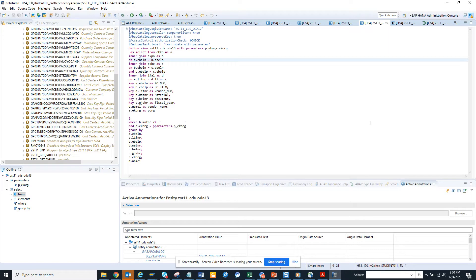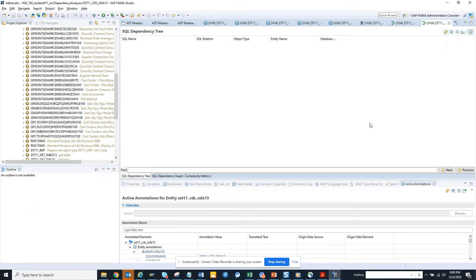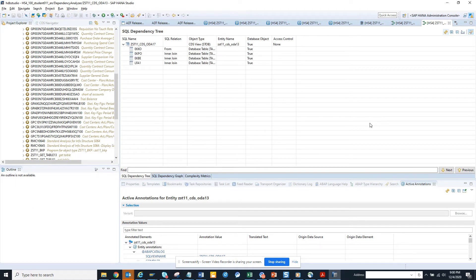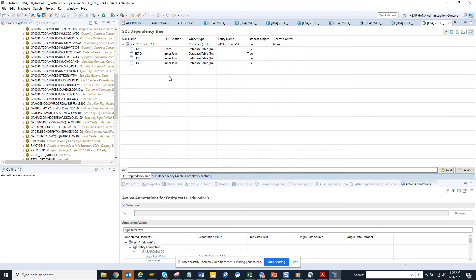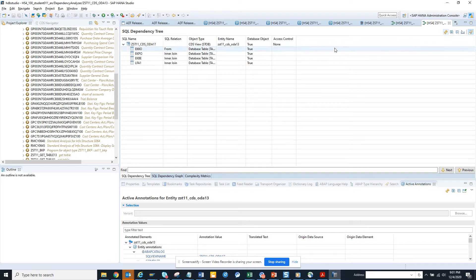It basically tells you what are the different tables that you're using. So first thing, if you see, these are the different tables. In a short way, you can find what are the different tables that you're using, and you can take a screenshot or you can explore it.